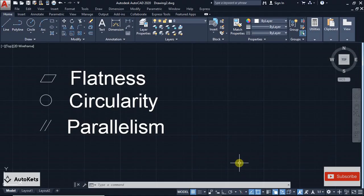Hello and welcome to AutoCAD. In this lecture I have a very quick tutorial on how to add different GD&T symbols in your AutoCAD design.